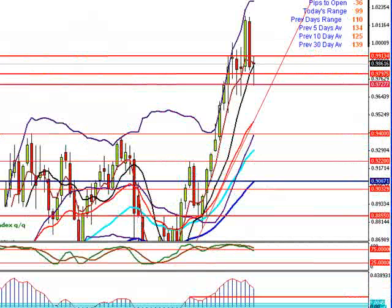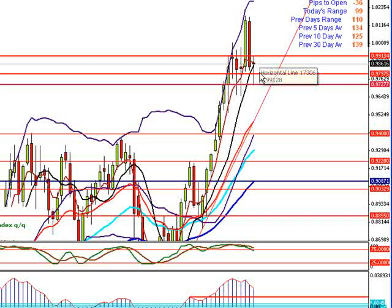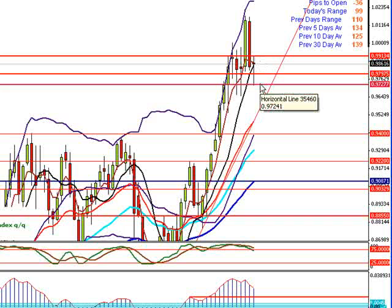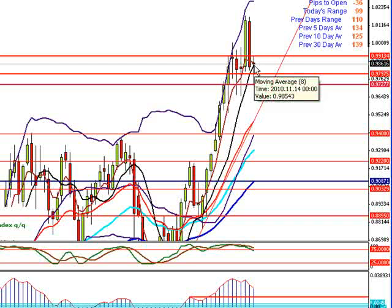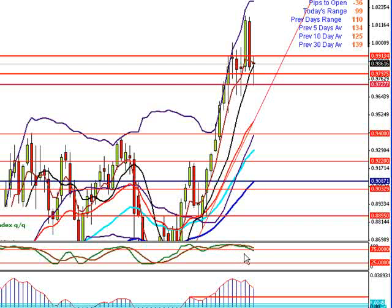Aussie dollar — similar scenario to what I've just shown you. Price came up, bounced off the support and resistance line we had in place from last week and off the bottom support area as well. It again has a scenario where we have a 5-8 cross, Bollinger Bands closed on the weekly, and stochastics are rolling over.